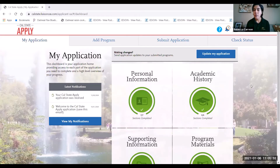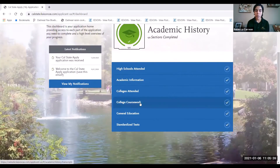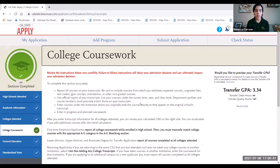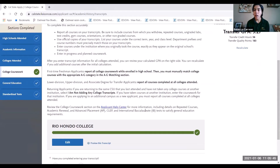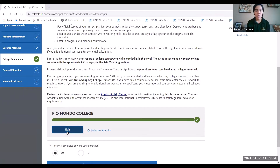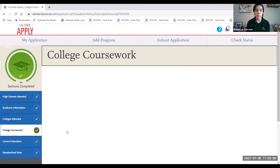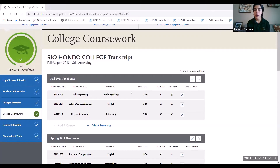In order to make these updates, we're going to jump into Academic History. Under the College Coursework section — as you may remember — this is where we added our college courses taken at Rio Hondo College or any other colleges you've attended. Once you're on this page, click Edit, and it'll take you to all of the courses you entered when you submitted your application.